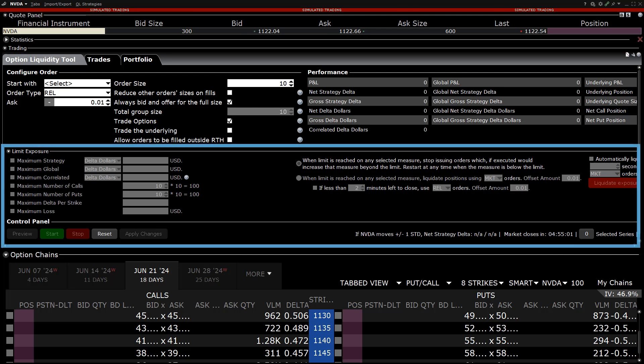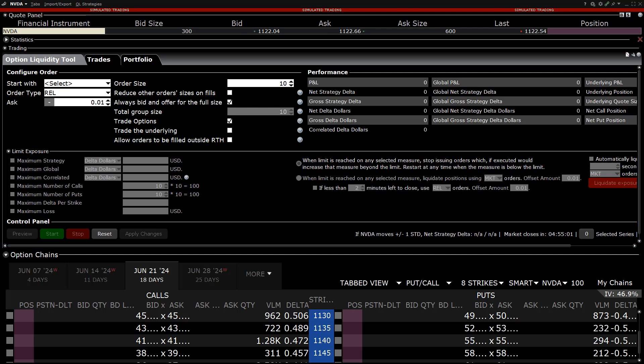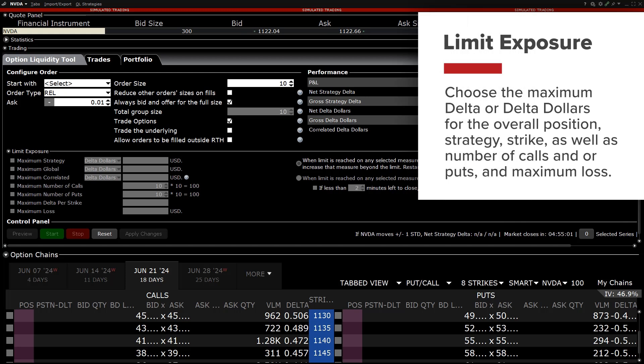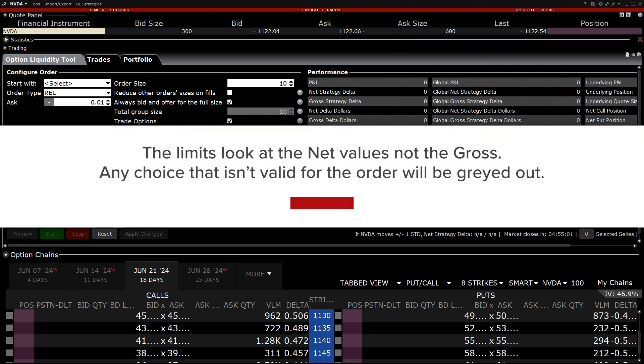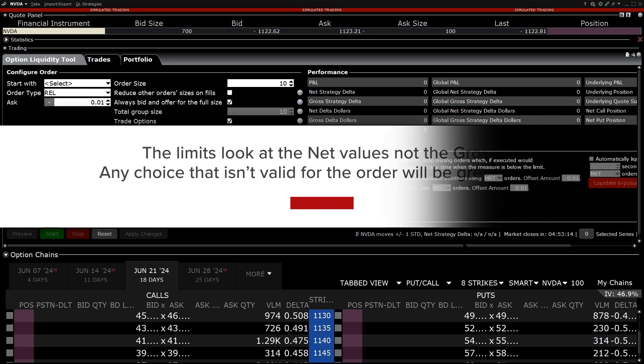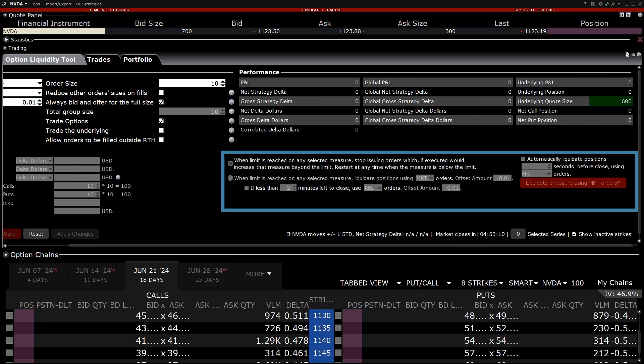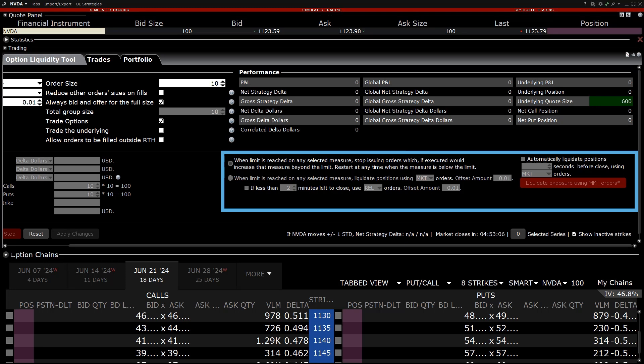The next panel down is the Limit Exposure section. In this section the investor can choose the maximum Delta or Delta Dollars for the overall position, strategy, strike as well as number of calls and or puts and the maximum loss. The limits look at the net values, not the gross. Any choice that isn't valid for the order will be greyed out. The investor may also choose to stop issuing orders or liquidate their position when a limit is reached or automatically liquidate their positions prior to the market closing.